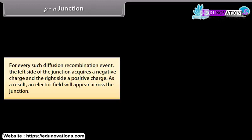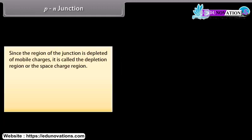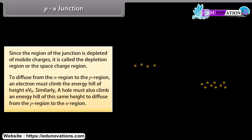For every diffusion-recombination event, the left side of the junction acquires a negative charge and the right side a positive charge. As a result, an electric field appears across the junction. Since the region of the junction is depleted of mobile charges, it is called the depletion region or space charge region. To diffuse from the N-region to the P-region, an electron must climb the energy hill of height eV₀, and a hole must also climb an energy hill of the same height to diffuse from the P-region to the N-region.